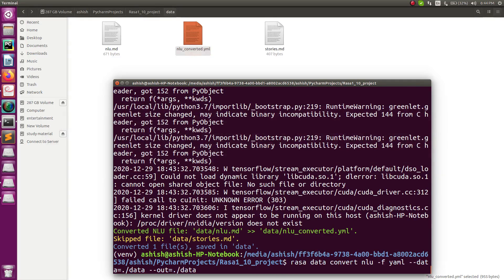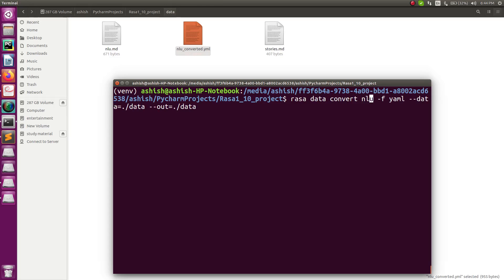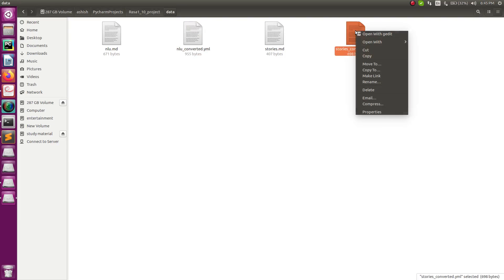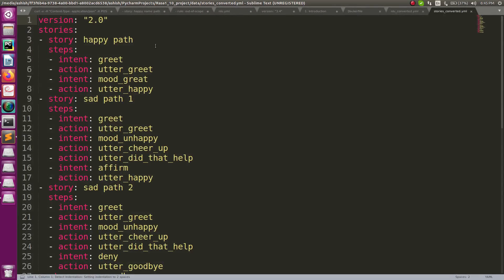Similarly, you need to convert the core data — that is stories.md. Use the same command but replace nlu with core: rasa data convert core. The input and output paths remain the same. After pressing Enter, the stories.md file is converted to stories_converted.yml, with the story format updated to the latest syntax.